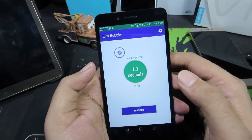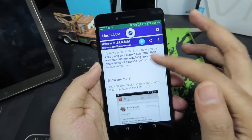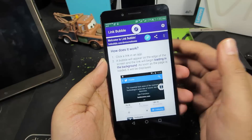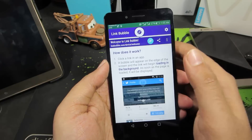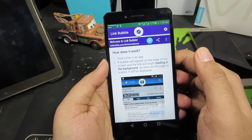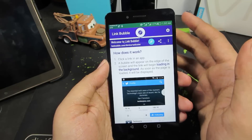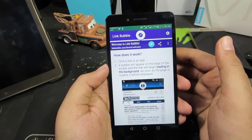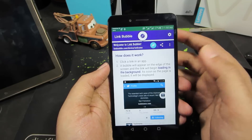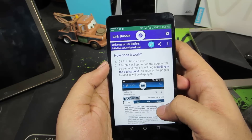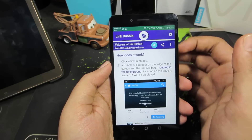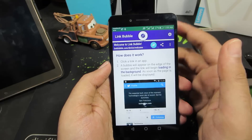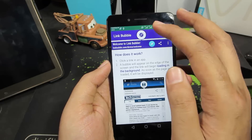Link Bubble opens a webpage in a bubble, just like the Facebook chat head. If you want to open 5 or 10 links, without Link Bubble you'd always be redirected to the stock browser. With Link Bubble, all those links open in bubbles and you can easily access or read through them. Note that not all webpages are supported, so you can choose to open unsupported pages in your default browser.